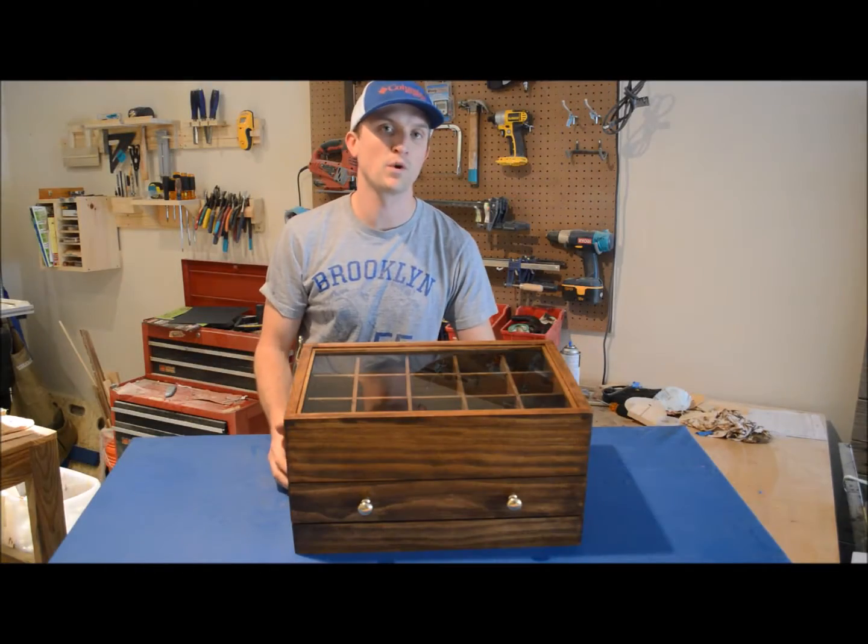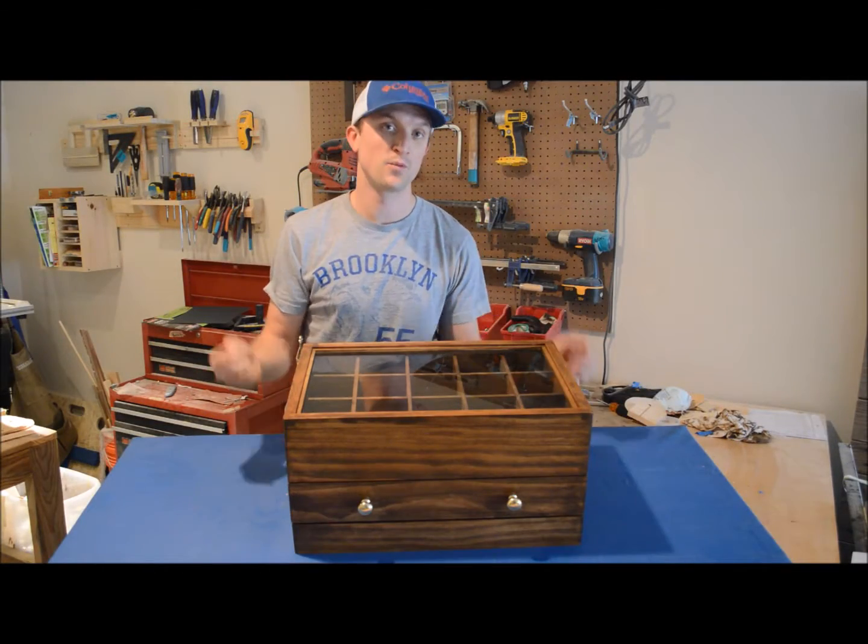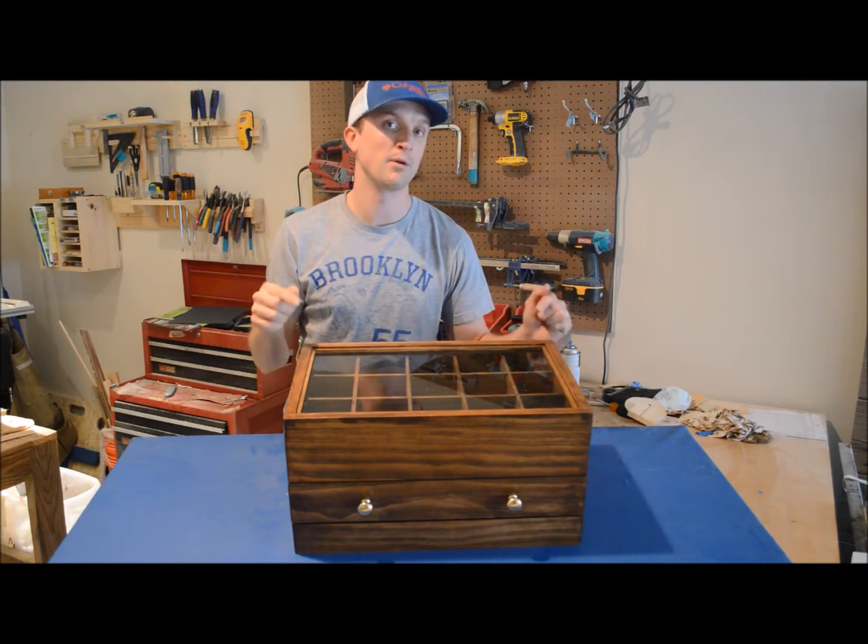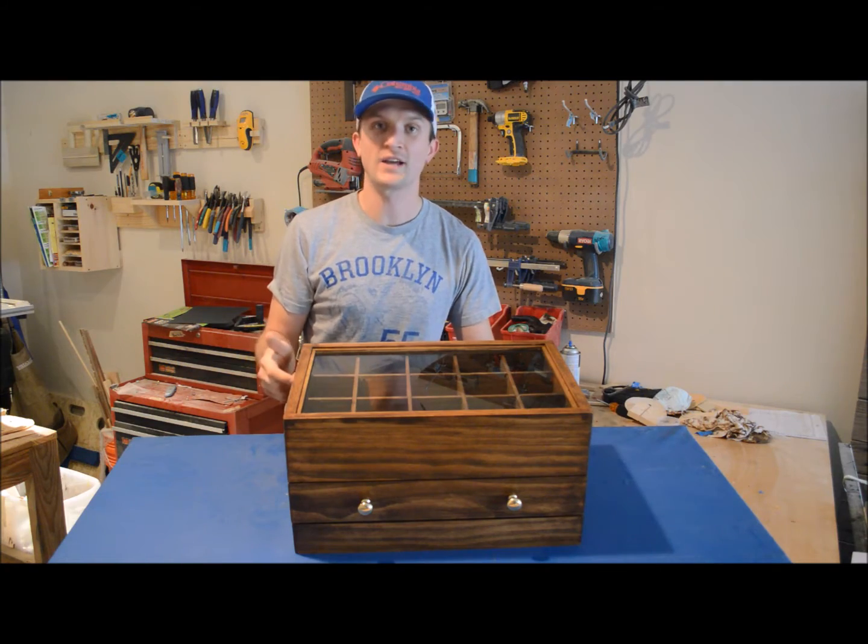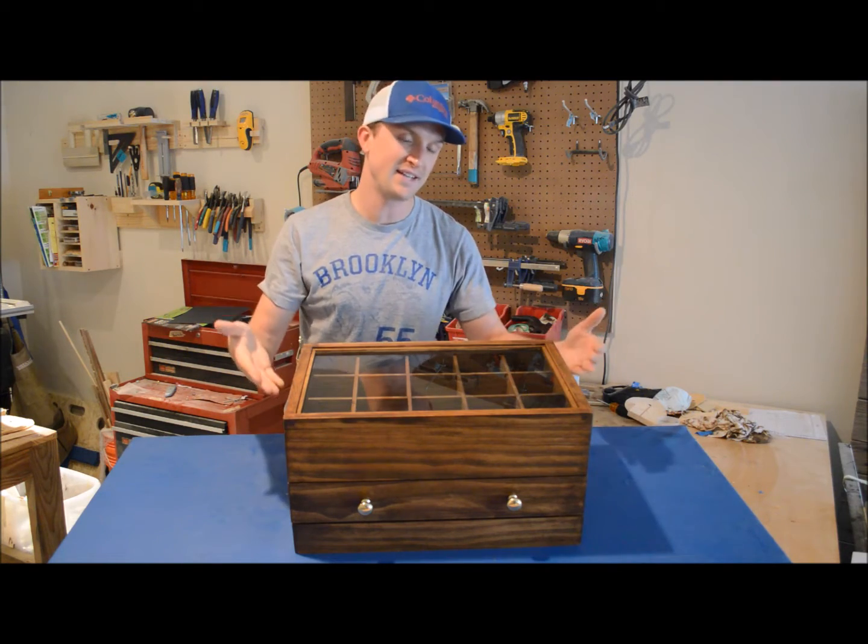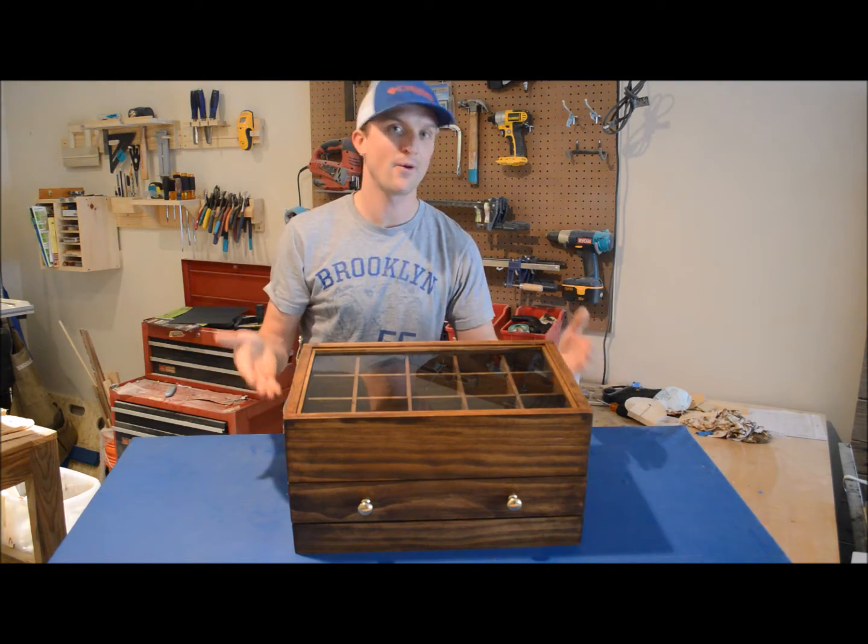Welcome to Bellman Woodworking and Designs with me Brent Bellman. Today we're going to look at how to make one of these, a tie organizer.